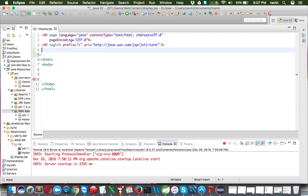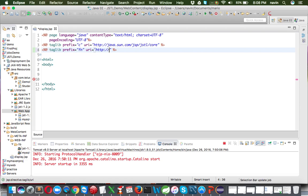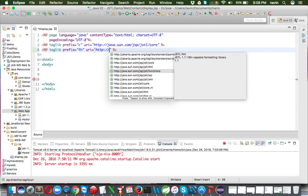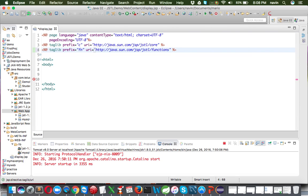To use JSTL functions, we need to use the taglib directive again, but this time we set the prefix to 'fn' and the URI to 'http://java.sun.com/jsp/jstl/functions'.